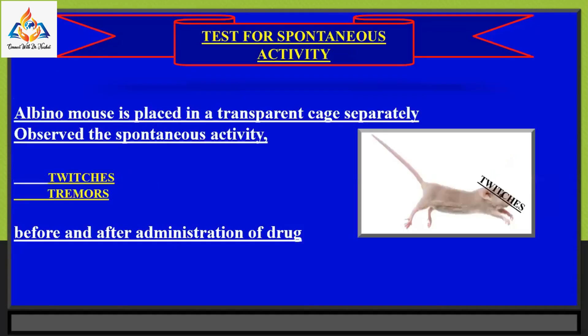In the spontaneous activity test, an albino mouse is placed in a transparent cage separately for at least 15 minutes, and spontaneous activity including twitches and tremors is observed before and after administration of drug. Motor activity is a good index for studying the effects of pharmacological agents.